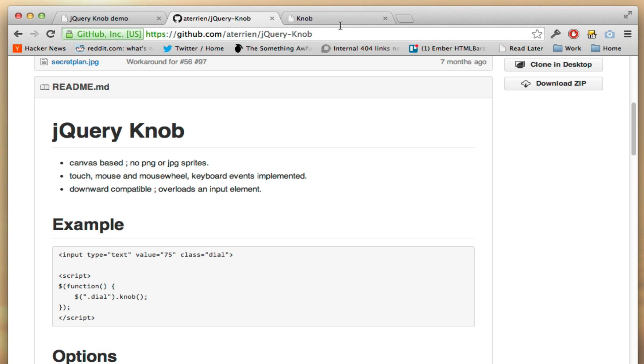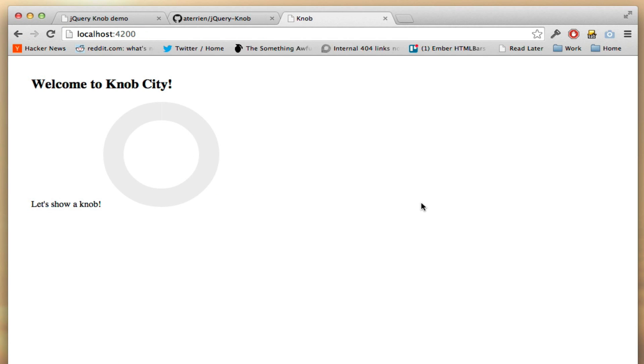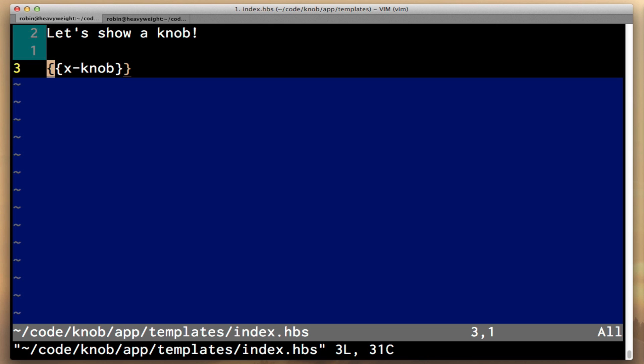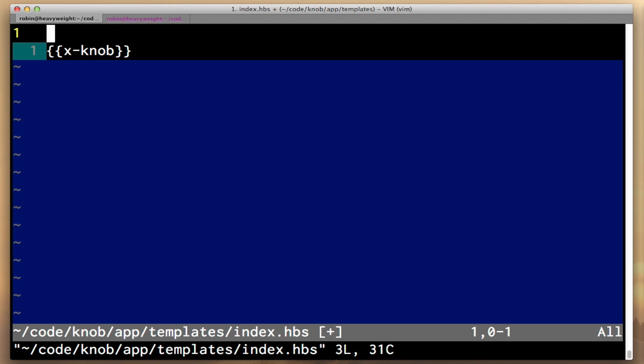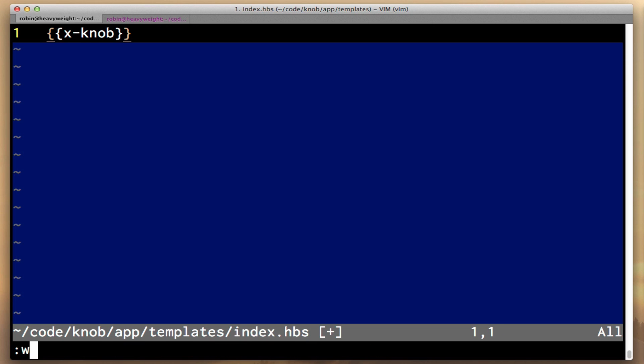And if we did everything correctly, we can look in our file and bam, there it is. So let's just clean up our markup a bit. We don't need this let's show a knob thing anymore.